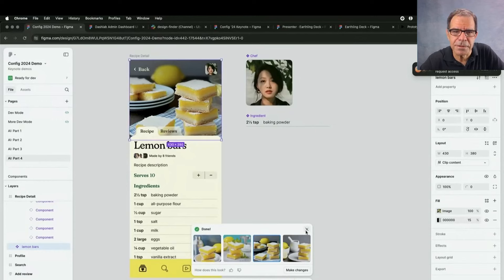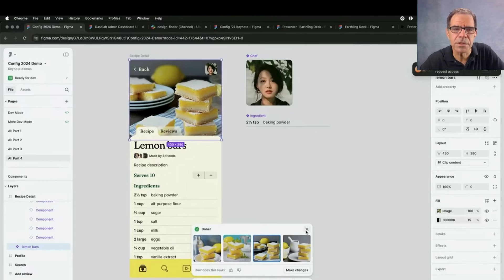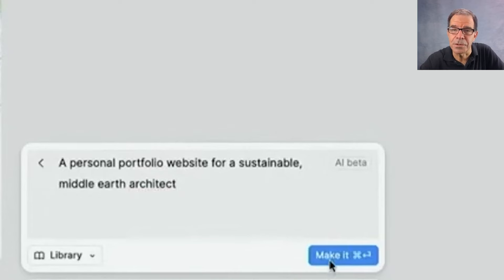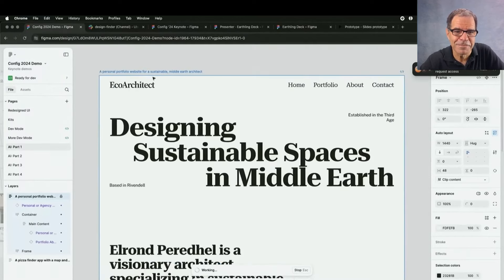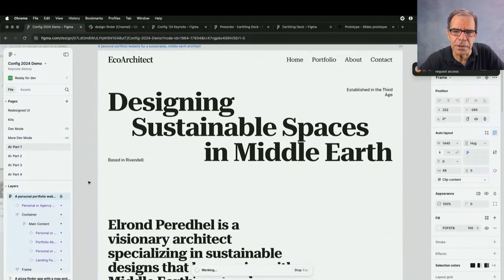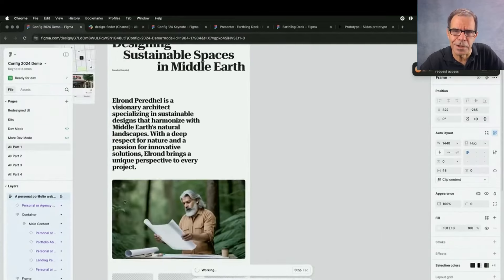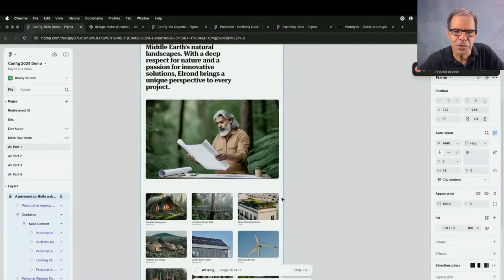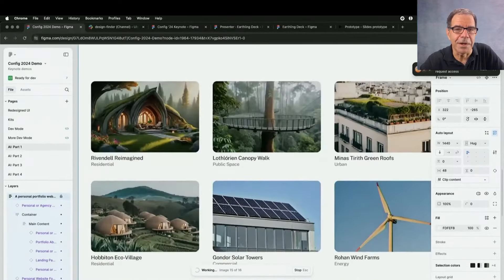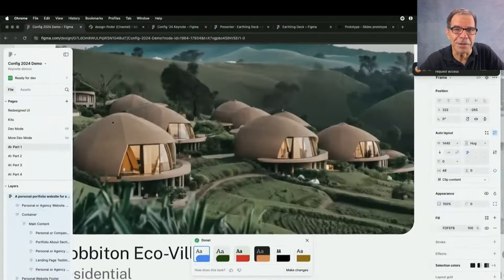Building on this, Figma AI also showed complete layouts being generated just from a text prompt, including design, font choices, images, and text, as you can see being done here. The purpose of this is to help teams get started quickly with some initial design ideas. So that's Figma AI in under three minutes: image and asset search, new efficiency tools, and content generation, including text, images, and layouts.